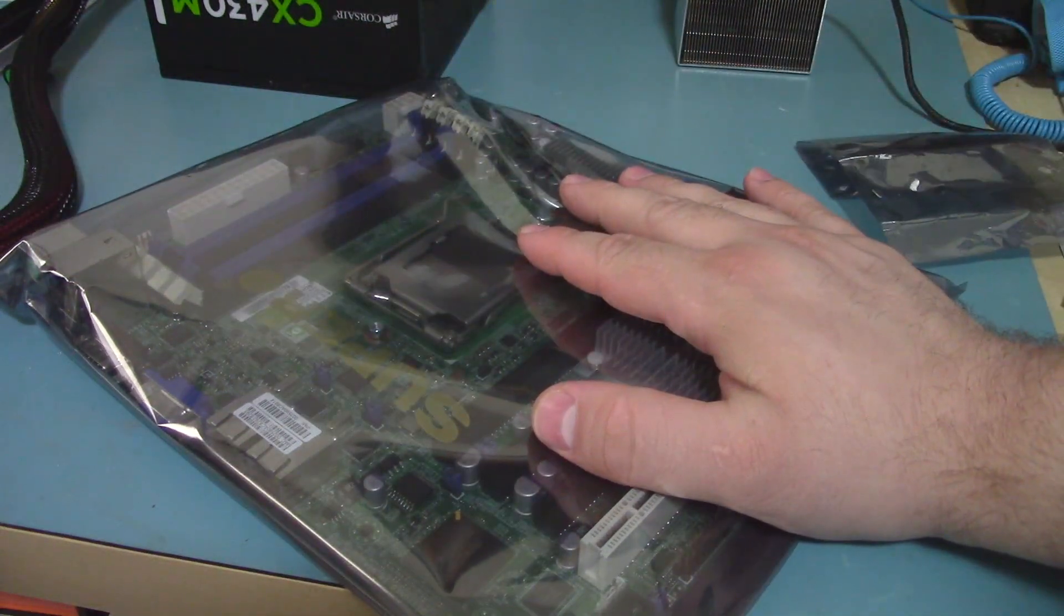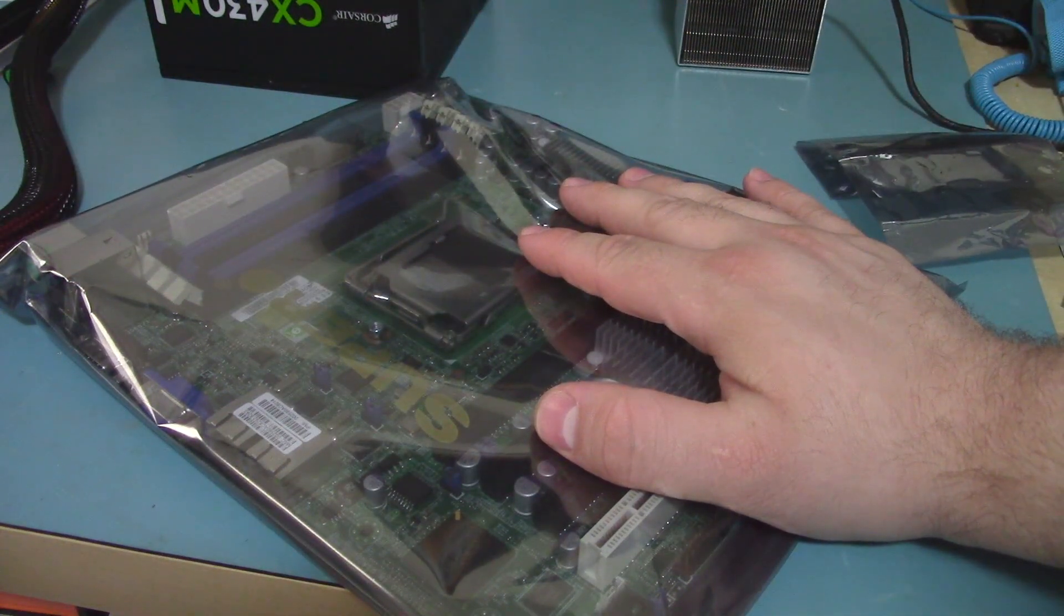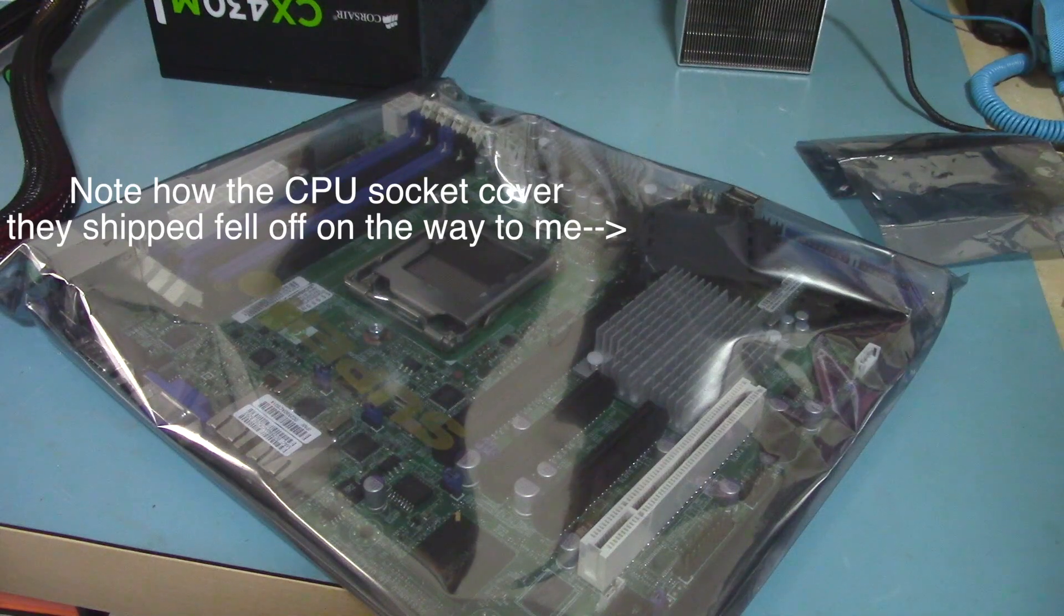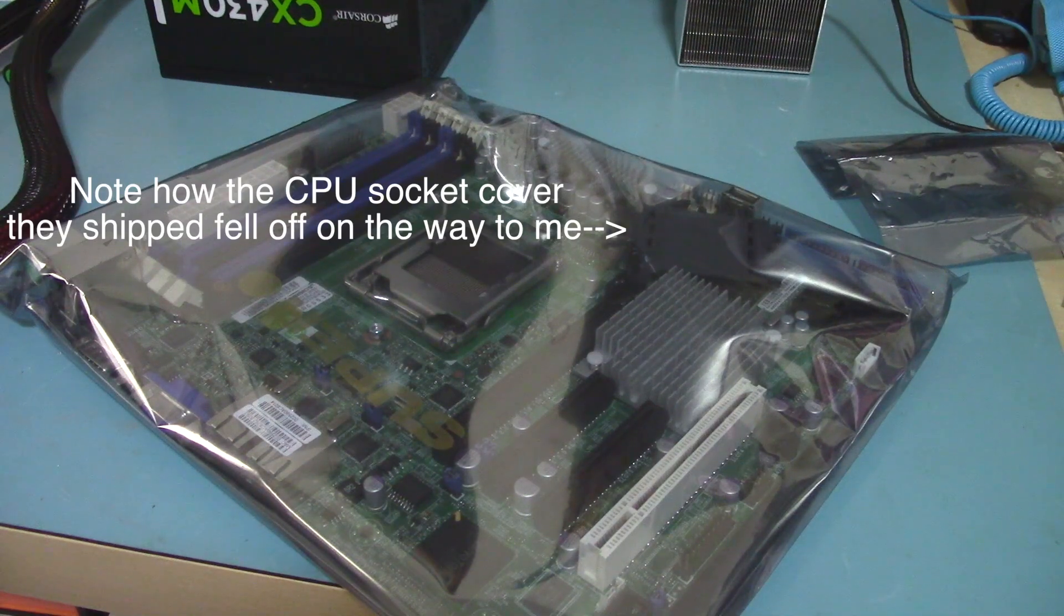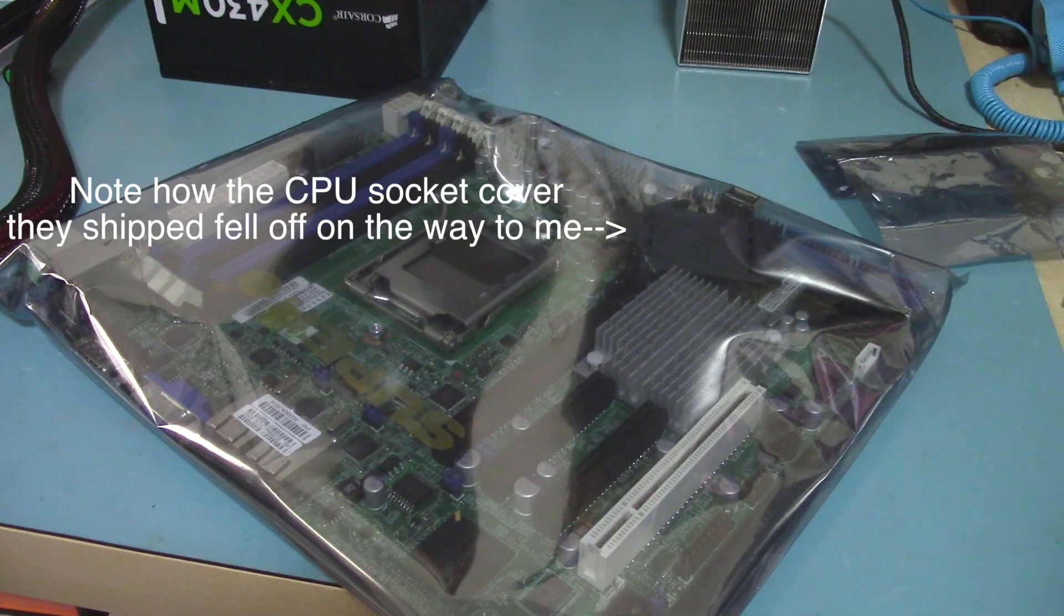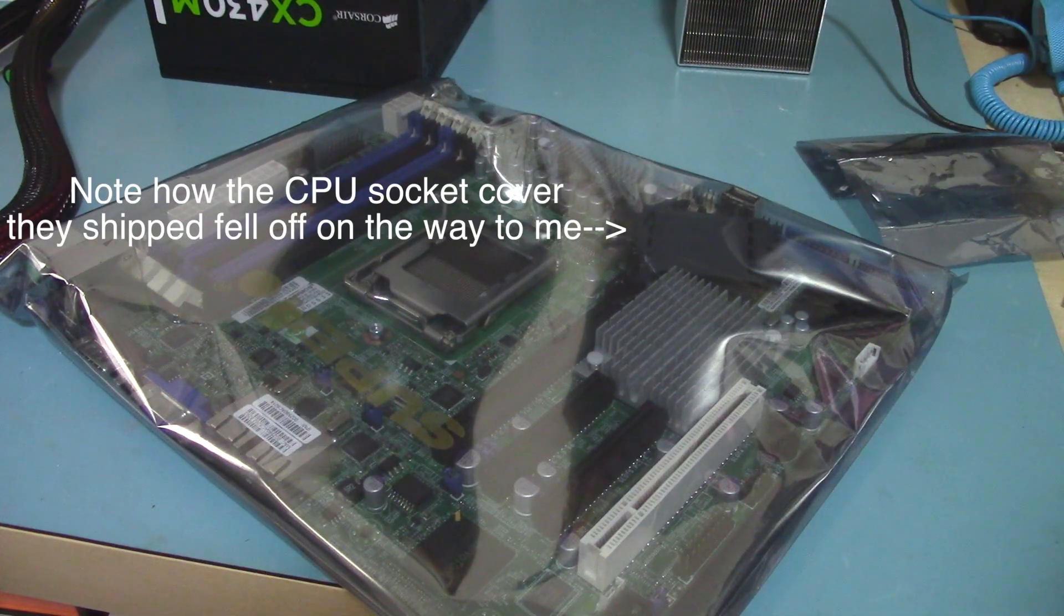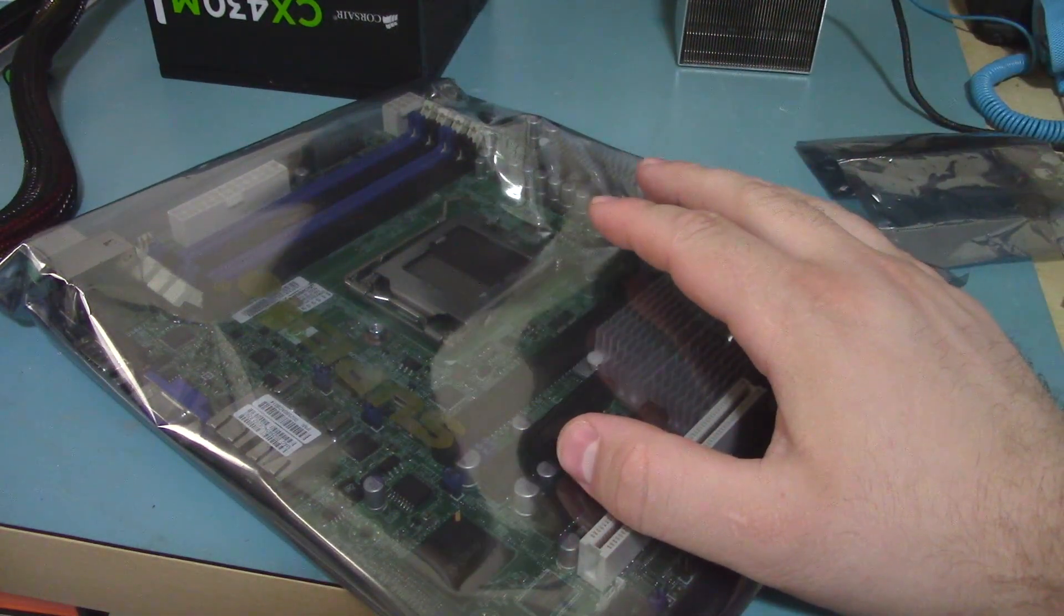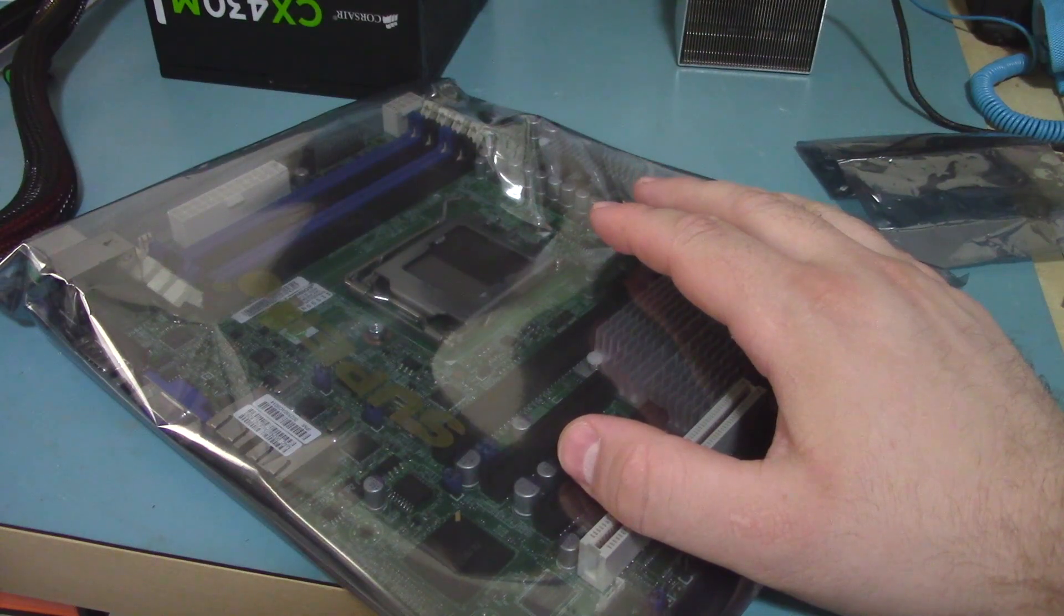But we're going to give it a try just in case. Who knows, maybe the BIOS reflash fixed whatever the problem was. So I'm going to get this thing put together one more time.